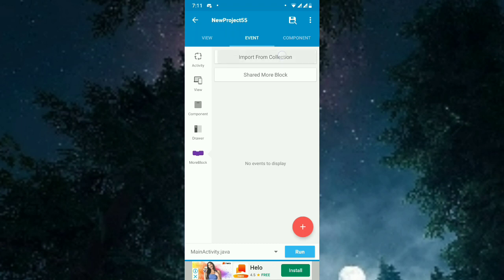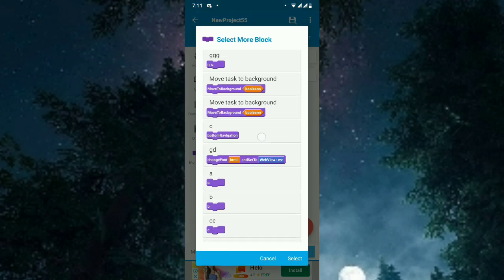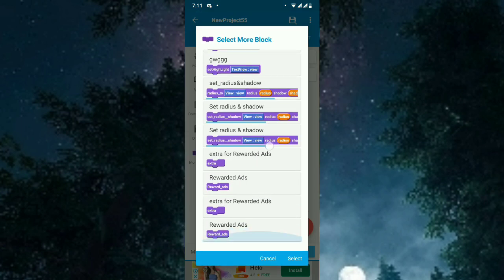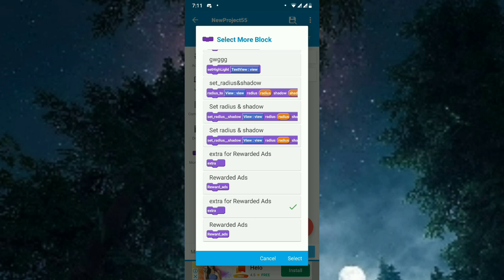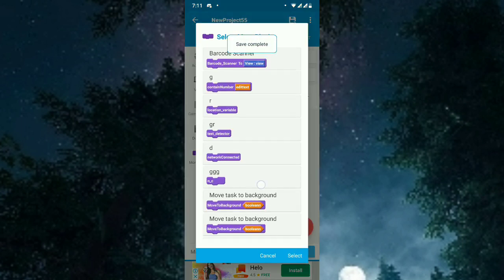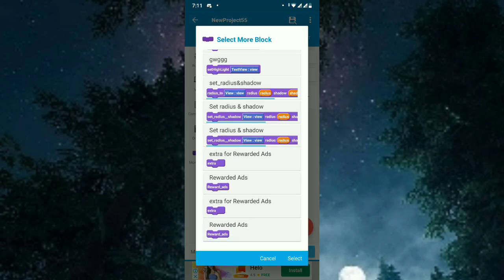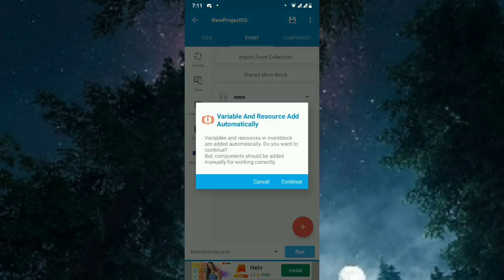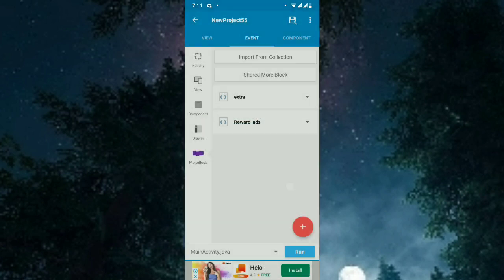Go to more block and import collection. You will see two blocks: first, 'Extra for Rewarded Ads' — you need to add that one. The second more block will be 'Rewarded Ads'. Select variables and resources, confirm, and continue. These are the two more blocks you have to add.